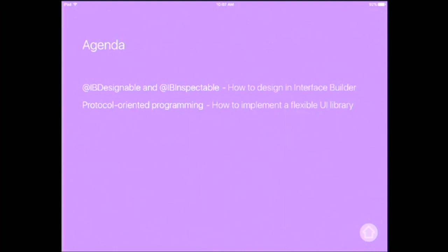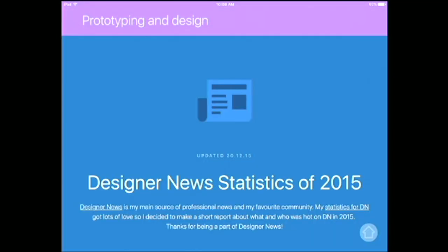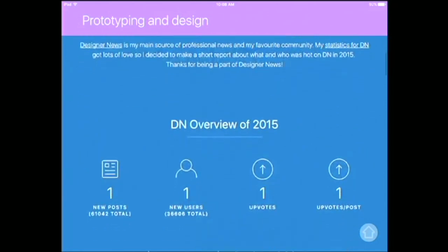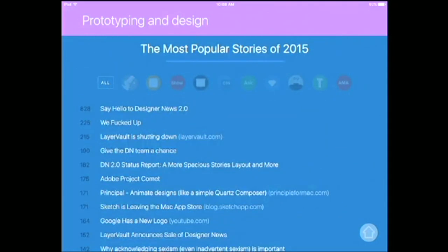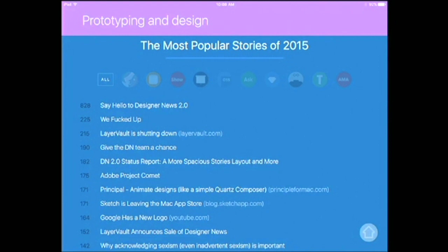The second part is about protocol-oriented programming. We're going to have a look at that in Swift. Before we dip into Interface Builder, let's look at a site called Designer News, which is like Hacker News for designers — you can post articles and discuss them. The top news last year: 'Say Hello to Designer News 2.0', 'We Did It Up', and 'Layer Volt is shutting down'. Layer Volt was the owner of Designer News, then they handed it off and now we have 2.0.